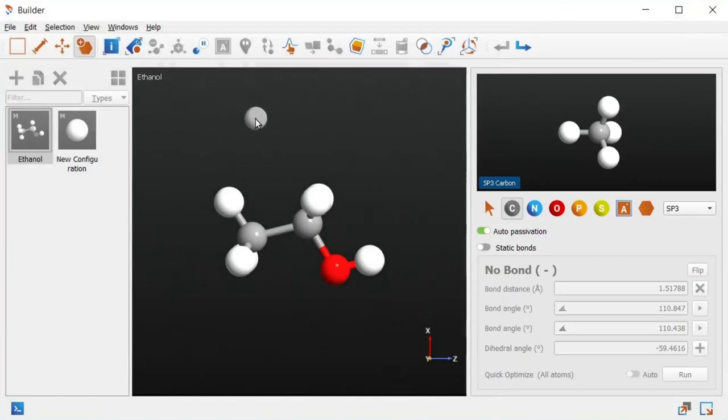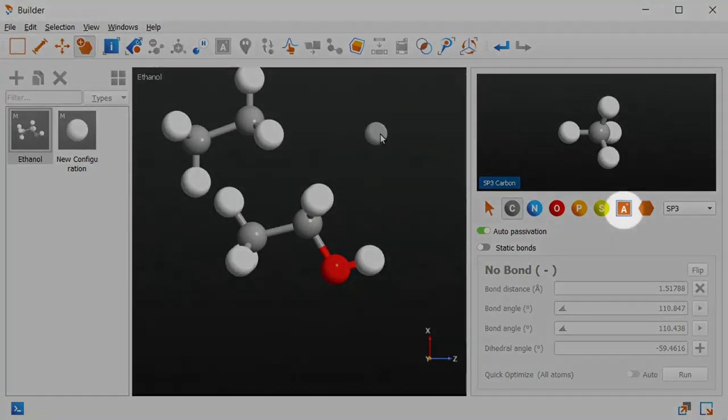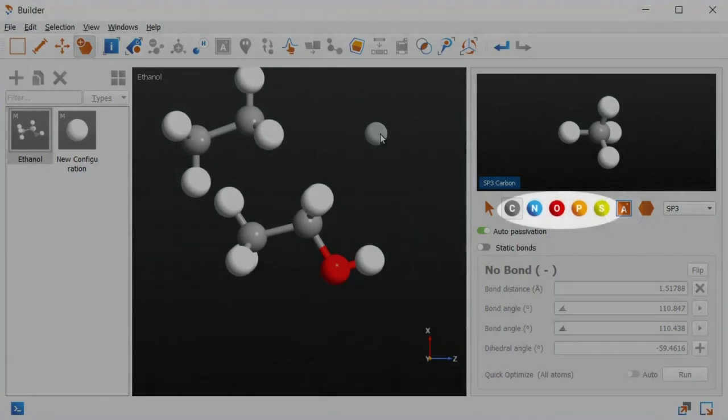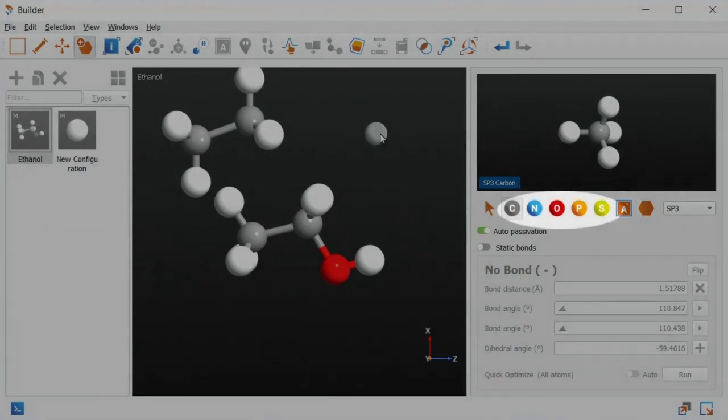Whenever you see a translucent sphere following your cursor, clicking will add or replace atoms in the configuration. You can build with any element from the periodic table, but the most common elements can be selected directly from the control panel.